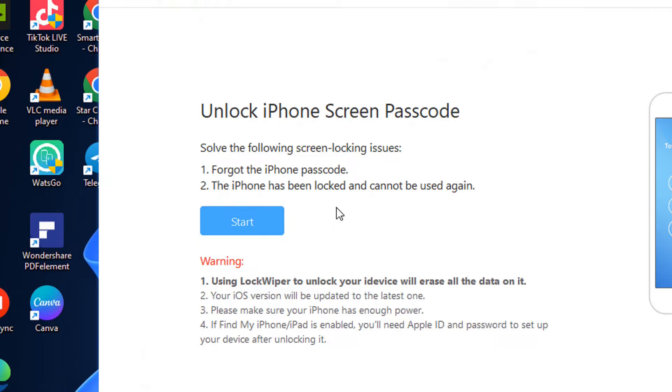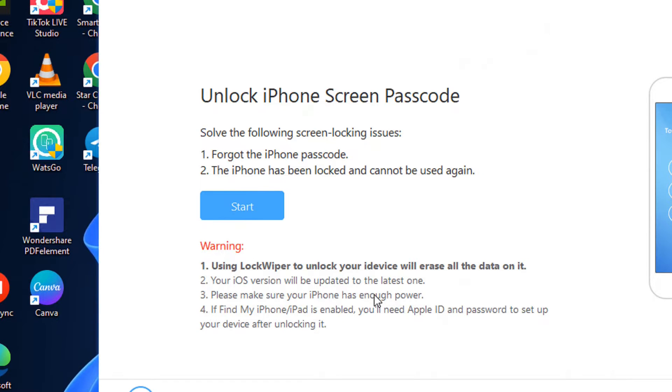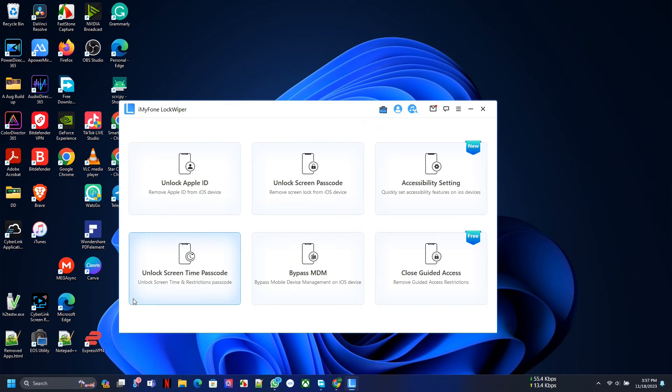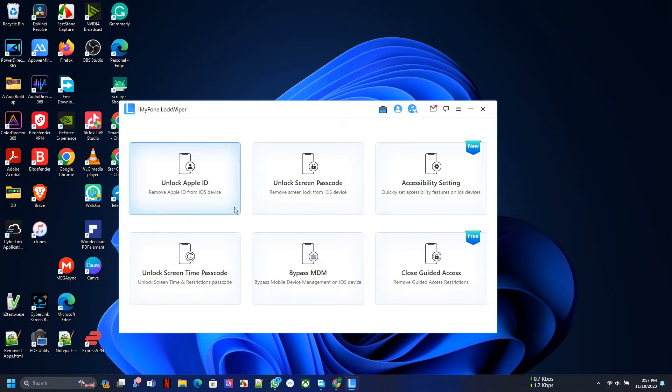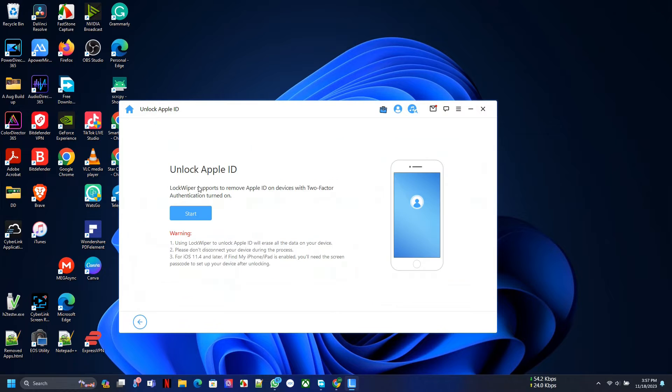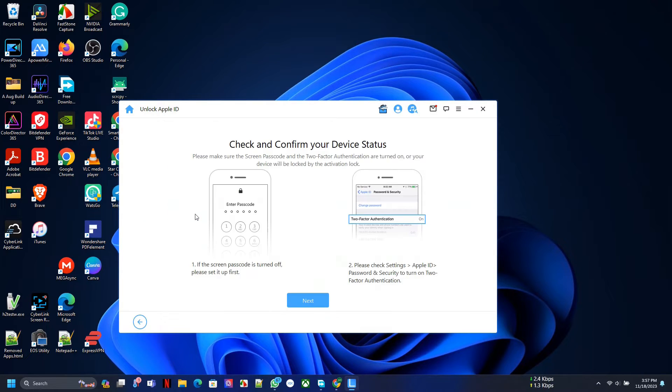The one I want us to do immediately is the Apple ID remover, which actually I've been faced with in the past, so I can't wait to see whether this thing works. Let's jump right in and remove the Apple ID.